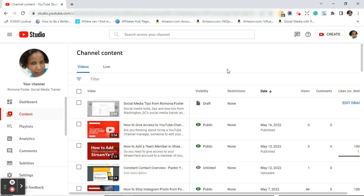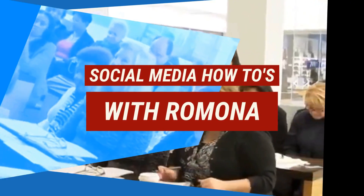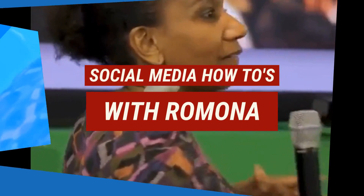Once again, this is Ramona from Social Media How-Tos with Ramona. If you've enjoyed this video, be sure to give it a thumbs up, subscribe to my channel, and click on the bell so you'll receive notifications each time I post a new video. Have an amazing day!